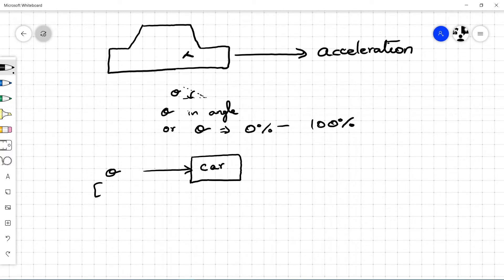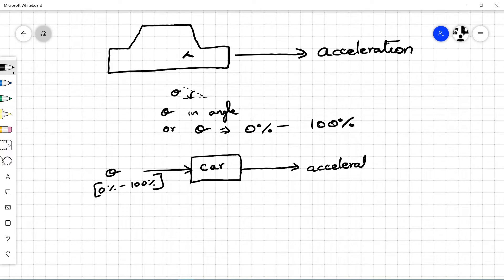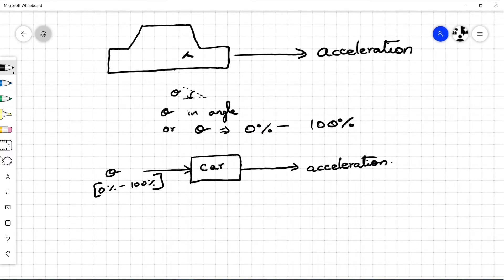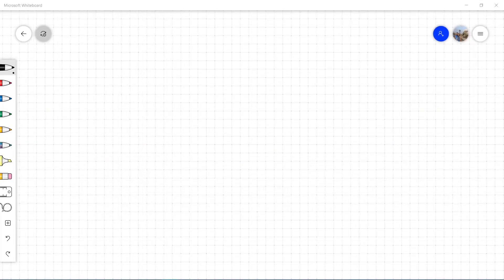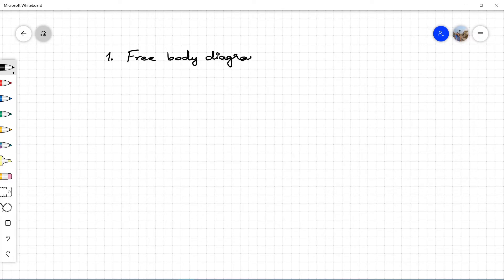For this part, we need to draw the free body diagram and understand what the inputs and outputs of the system are. Then form the governing equation and find the relationship between the input and the output. That rounds up the topic of modeling the system. Longitudinal dynamics of a car refers to the forces and motion in the x-axis — the driving axis. The first step to derive the equations of motion is to draw the free body diagram to understand the inputs and outputs to and from the system.